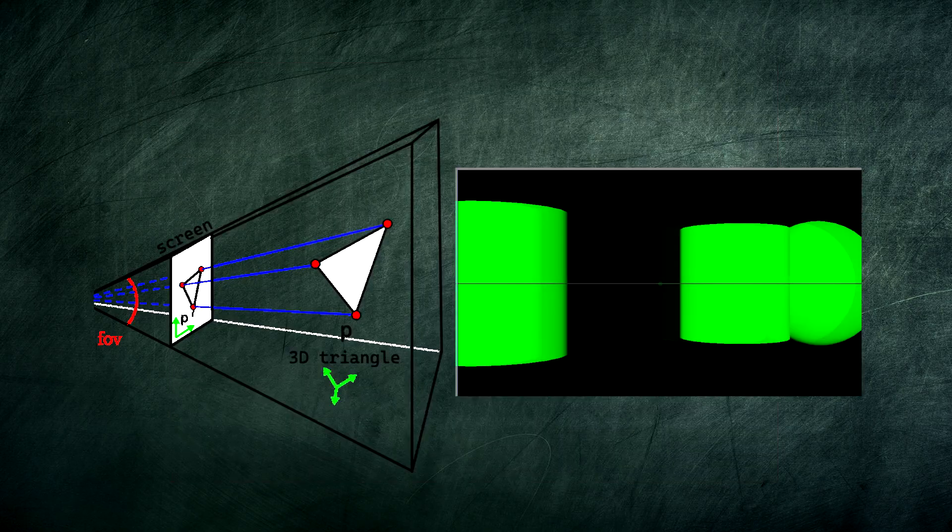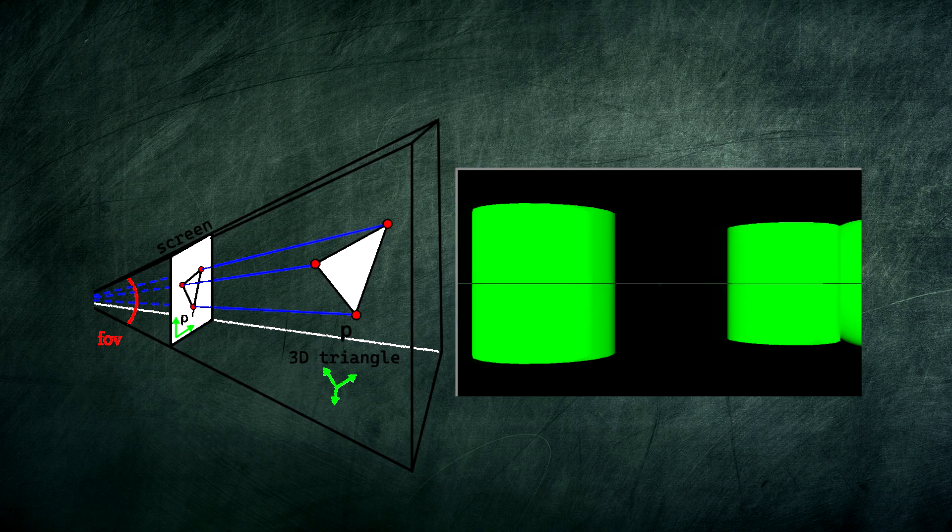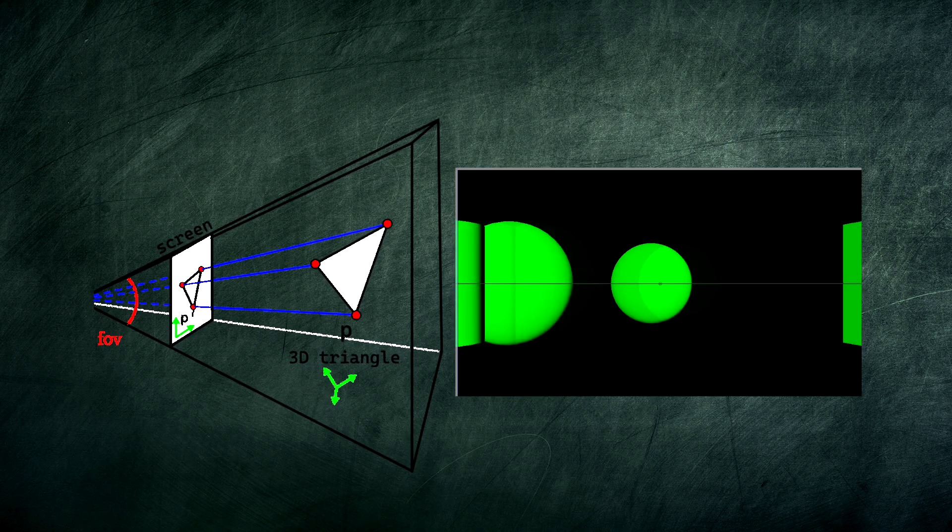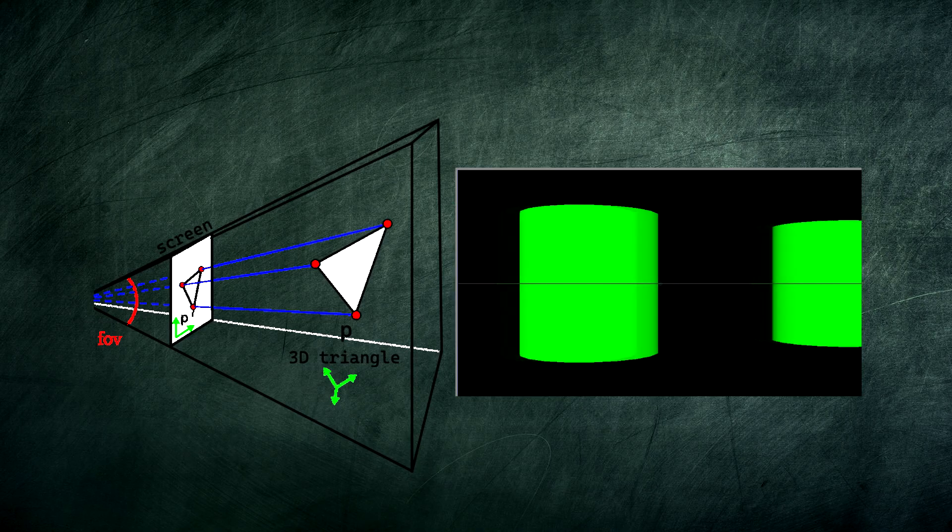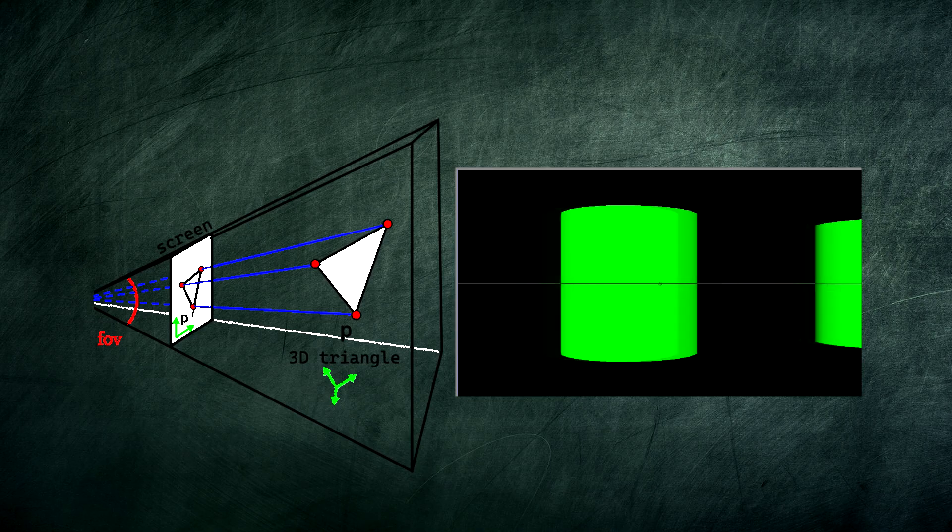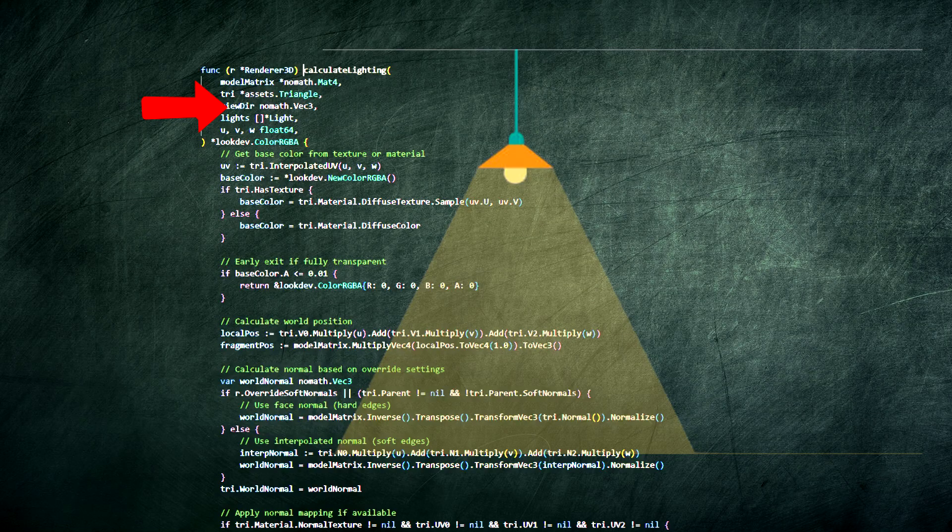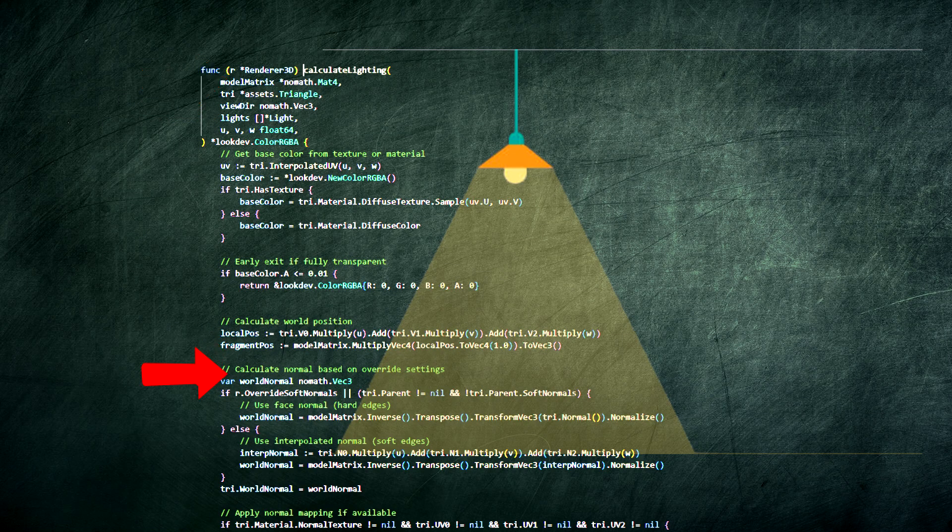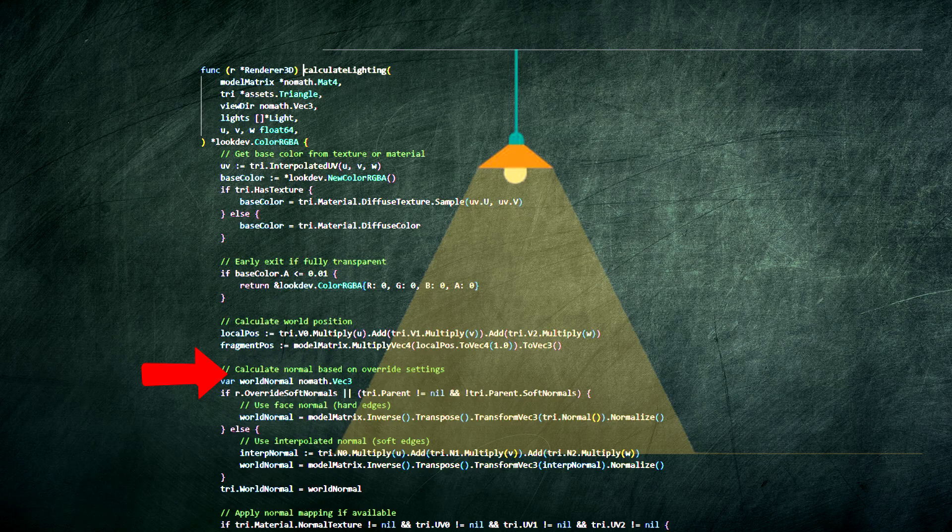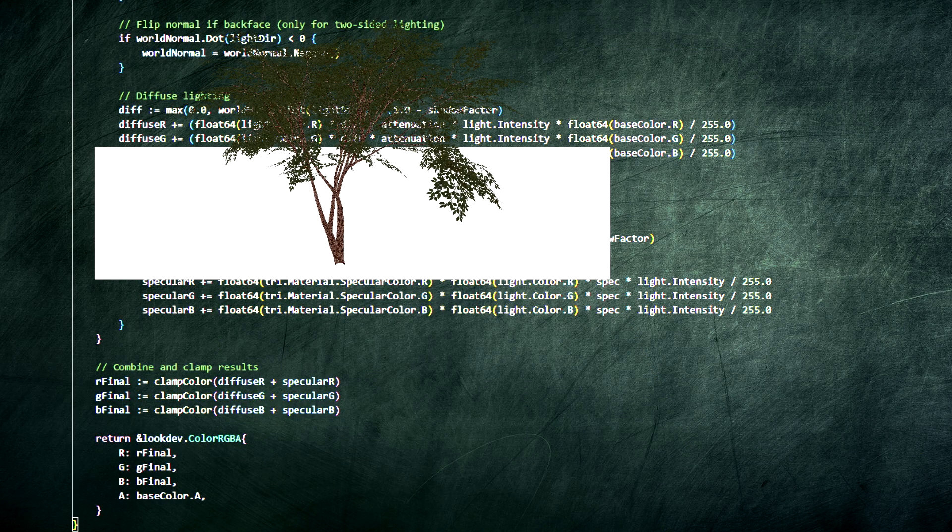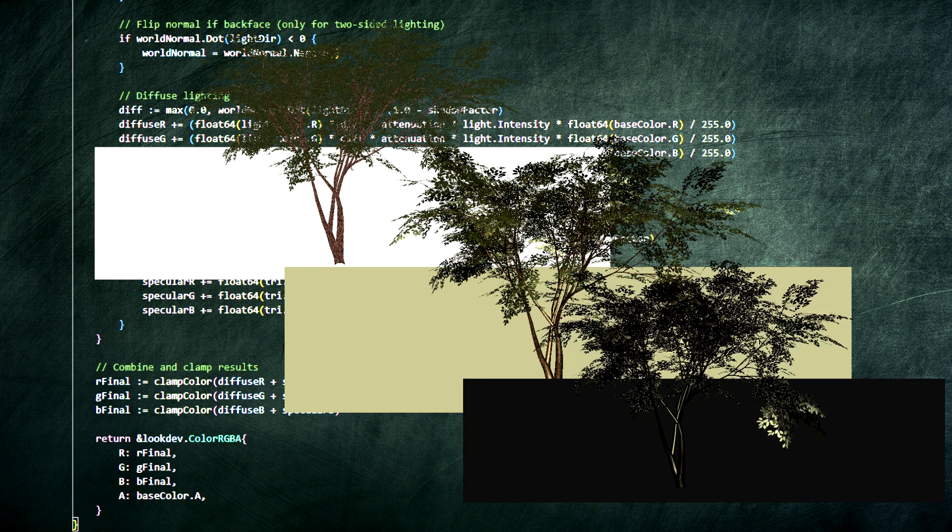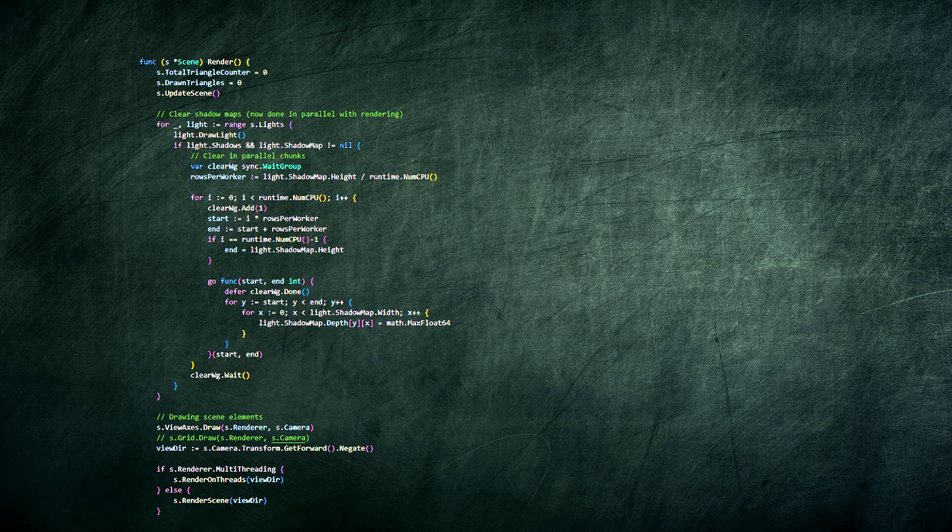But a flat triangle is boring. This is where lighting calculation comes in. This function is like shining a spotlight on the painted triangle. It checks if there's a texture and uses the surface normal to calculate how much light from each source hits that exact pixel. It adds up the ambient light, diffuse shading, and specular highlights.